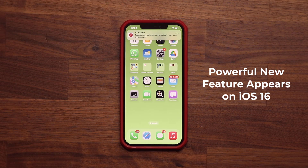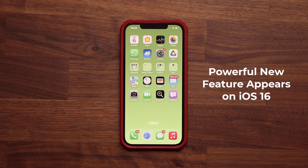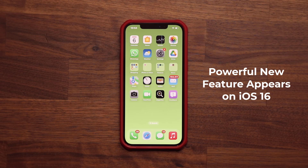Hey guys, Saki here from Saki Tech, and in today's video I'm going to be sharing a powerful new hidden feature now available with iOS 16. Features like these have been available on Samsung Galaxy smartphones, but now they're coming to iPhone via iOS 16. This one in particular is a very useful feature, so let's see what I'm talking about.